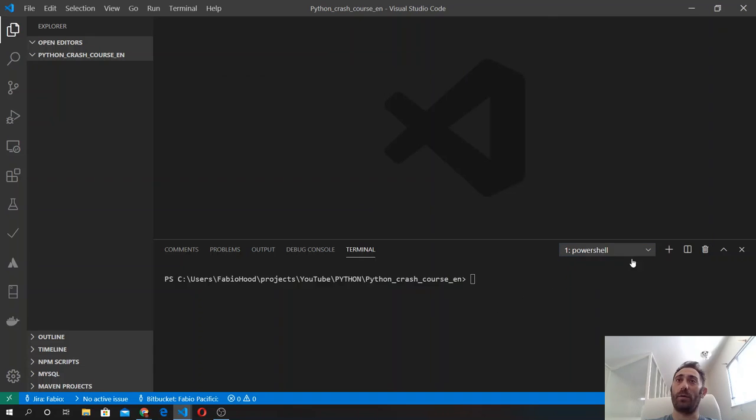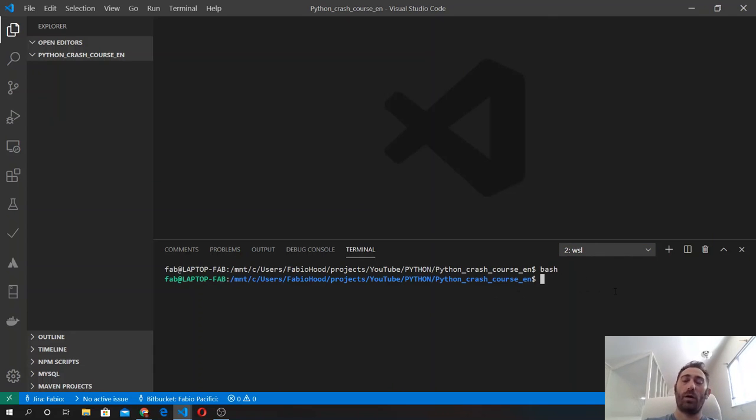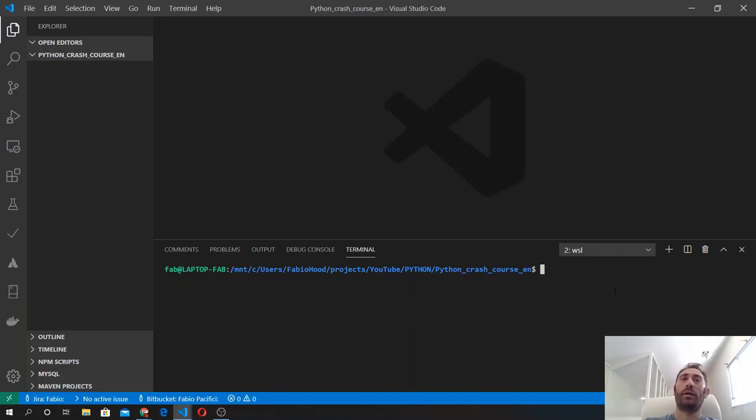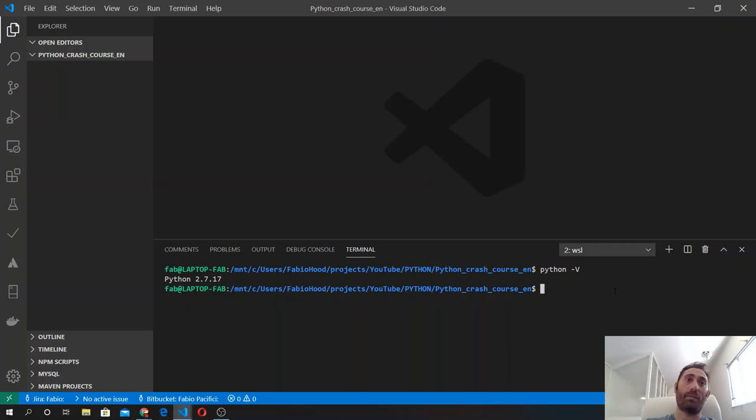In here, you can type python minus v and you will see that the default version of Python installed on your system is Python 2, which is not maintained anymore.